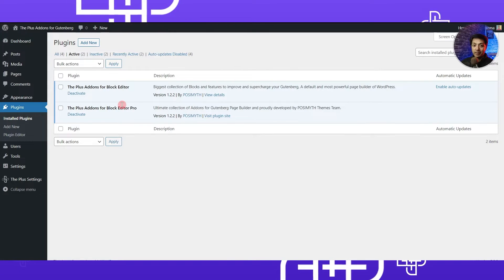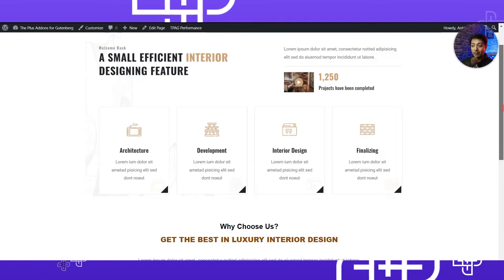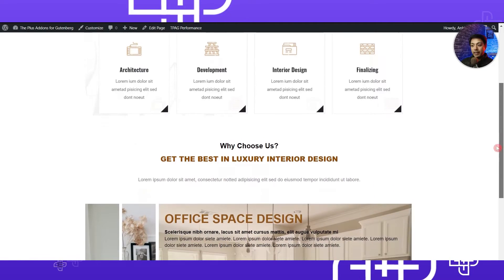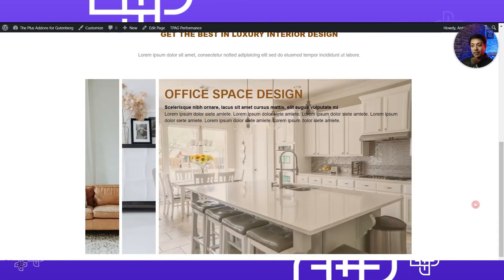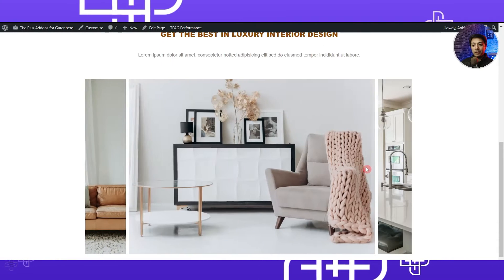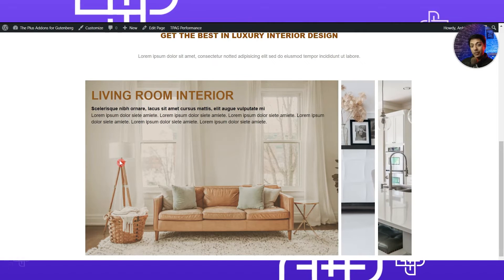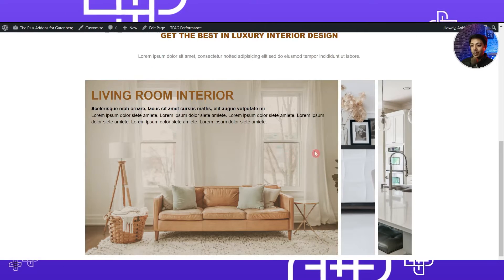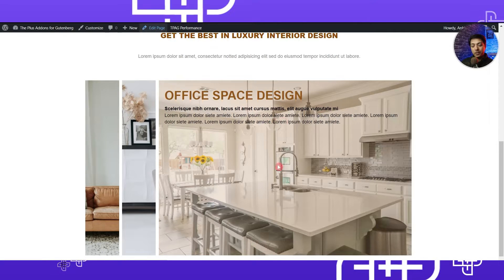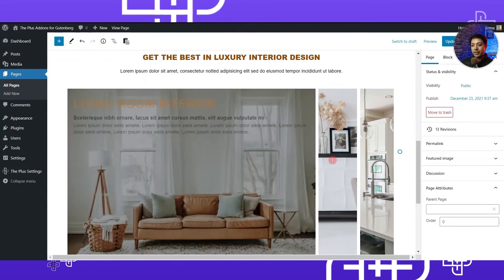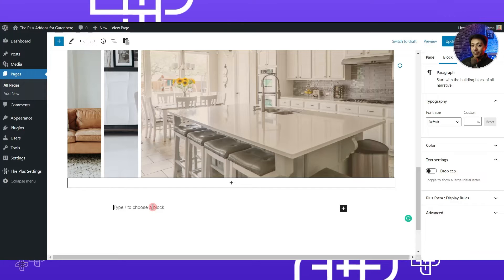In this example we are creating a website for an interior decorator. If we scroll down, we have created this image accordion gallery as a showcase of services. Let me show you how you can recreate this kind of style, so let's go ahead and edit this page.